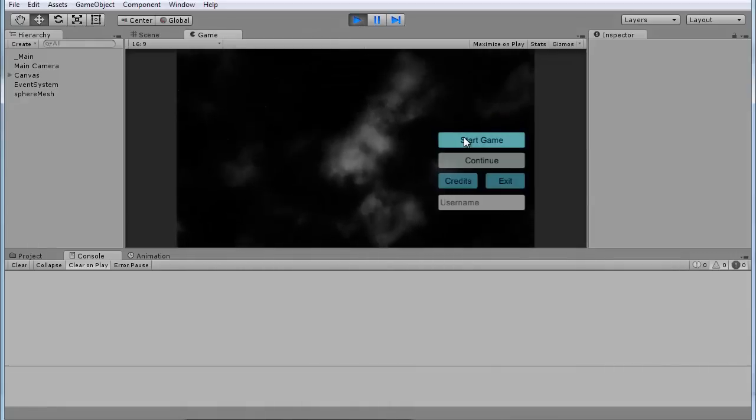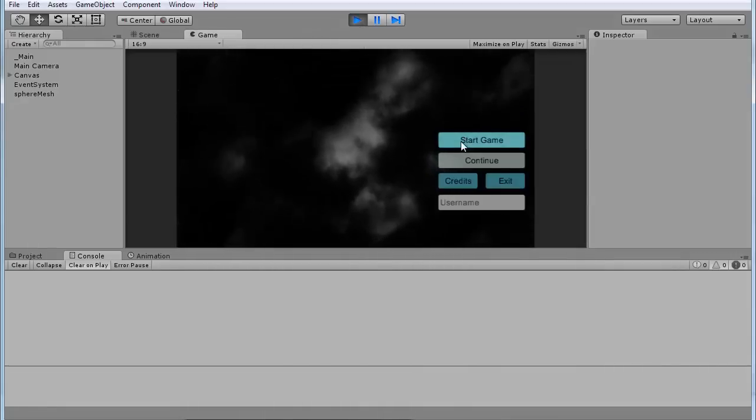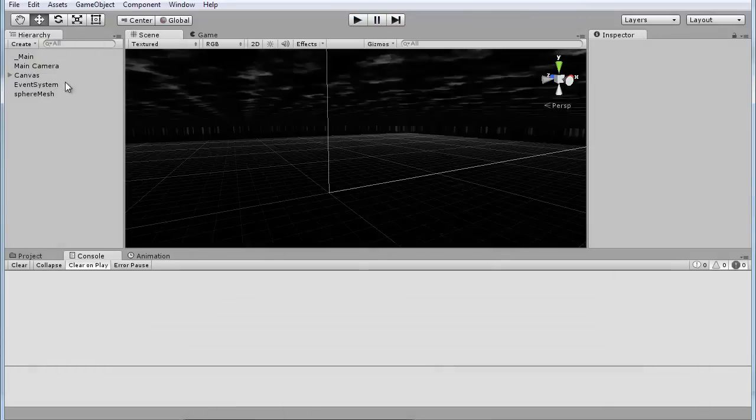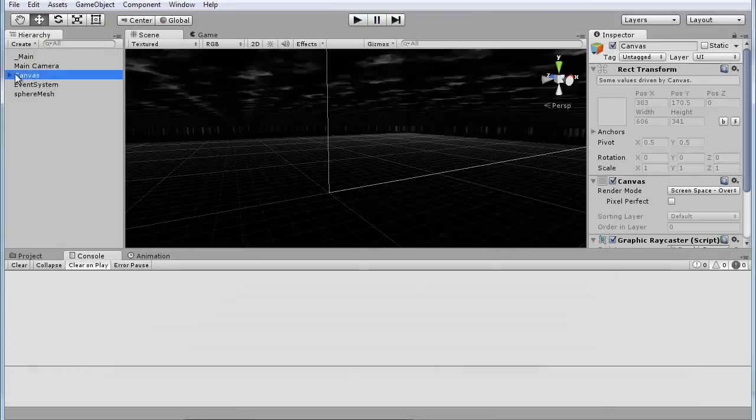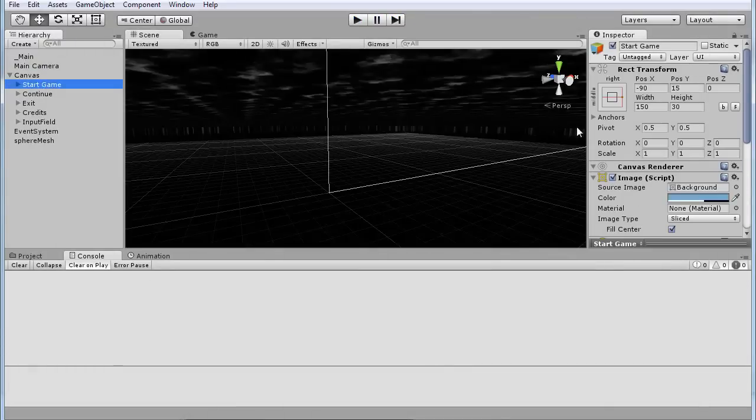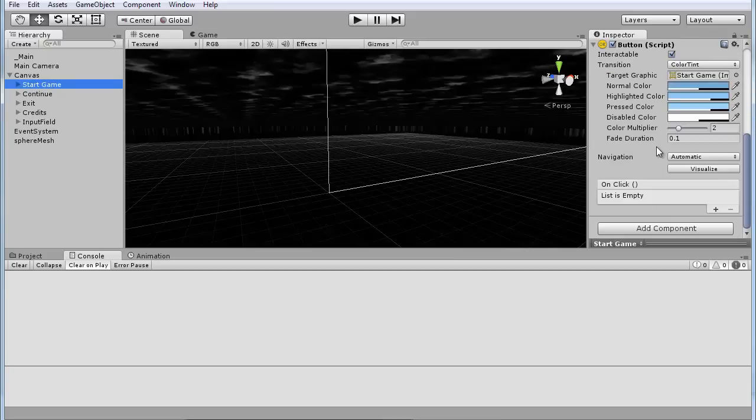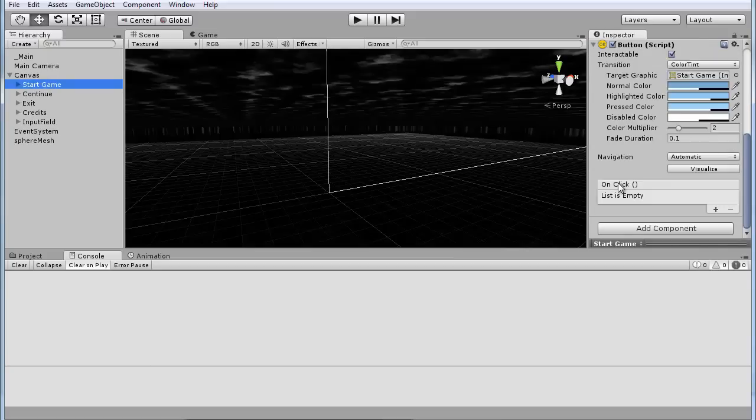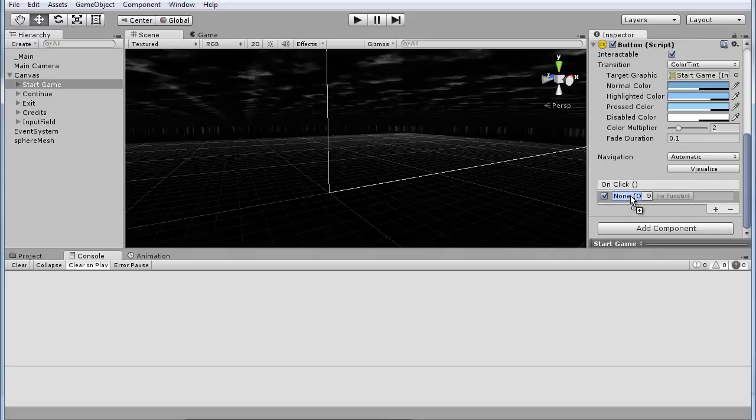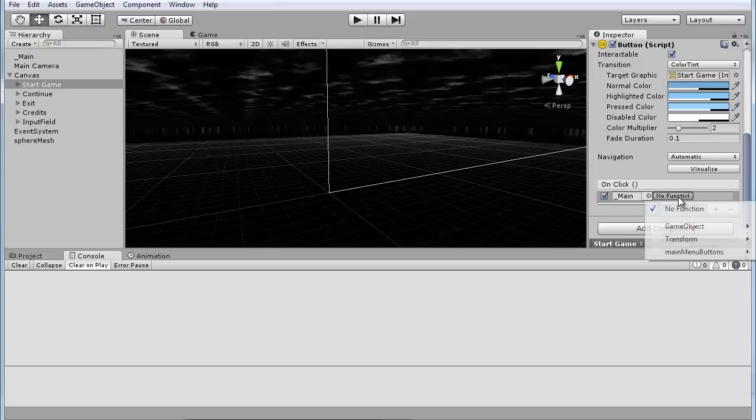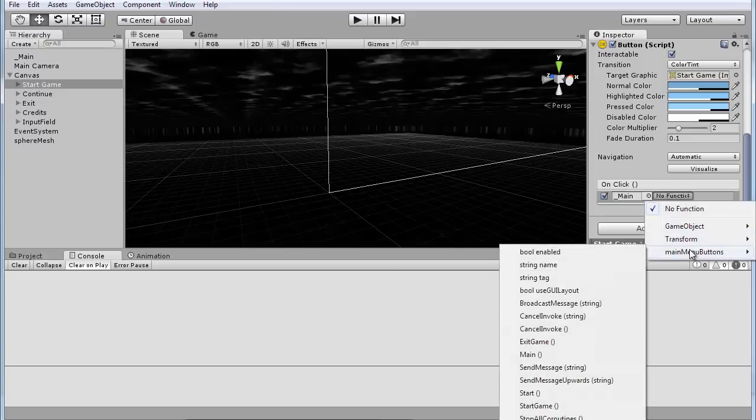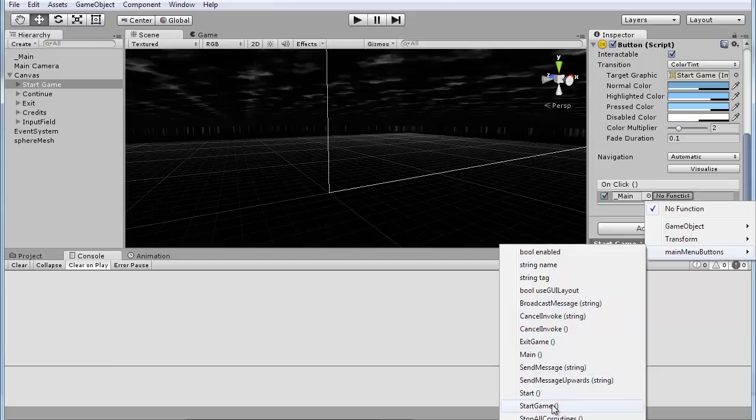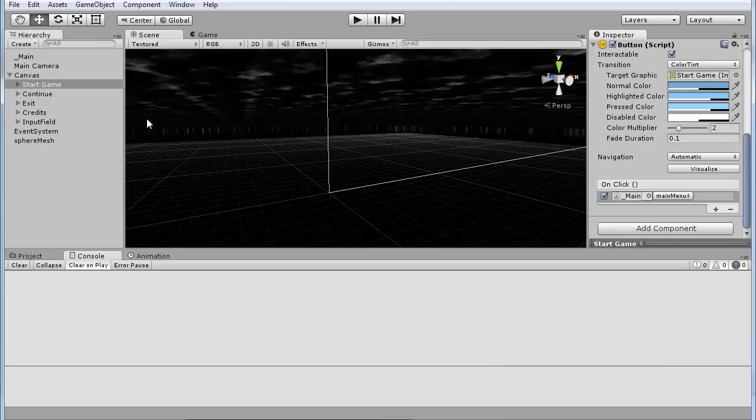If you start the game, oh yeah, we first have to assign the button. So go into your canvas, select the button you want to assign, scroll down. Here you'll see an on click thingy. Press the plus sign and drag your main game object we just made into here. Then go to this that says no function, go into your script name that you just made. Just find it. For me it's for example start game, so that's what I'm going to select for the start game button.